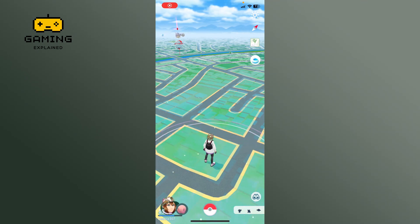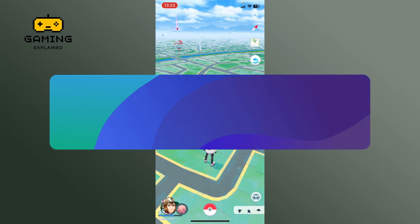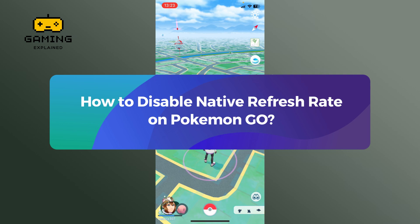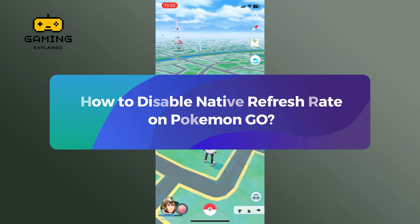Hey everyone, welcome to Gaming Explained. In today's video I'm going to show you how to disable native refresh rate on Pokemon Go. So let's get started.